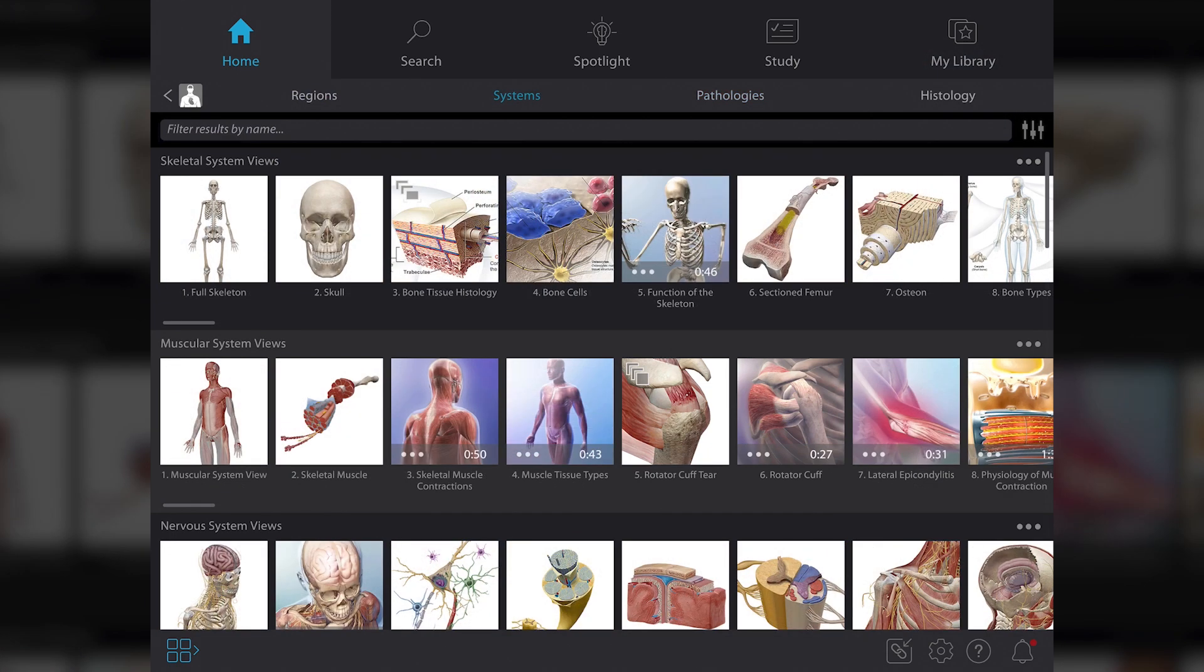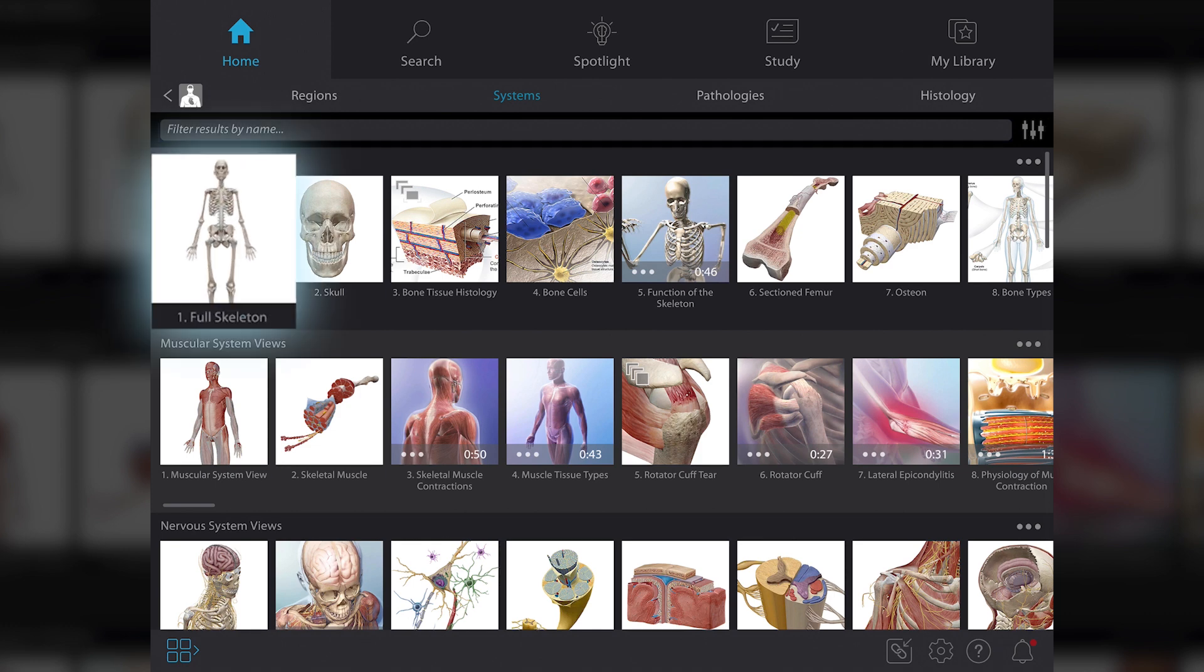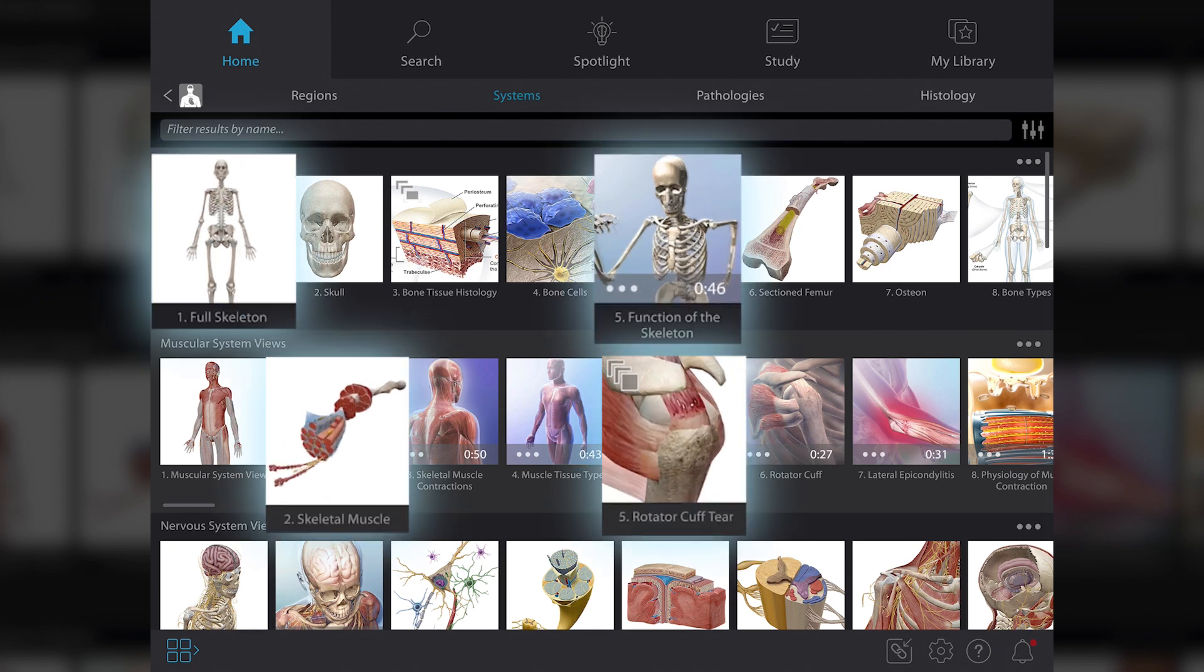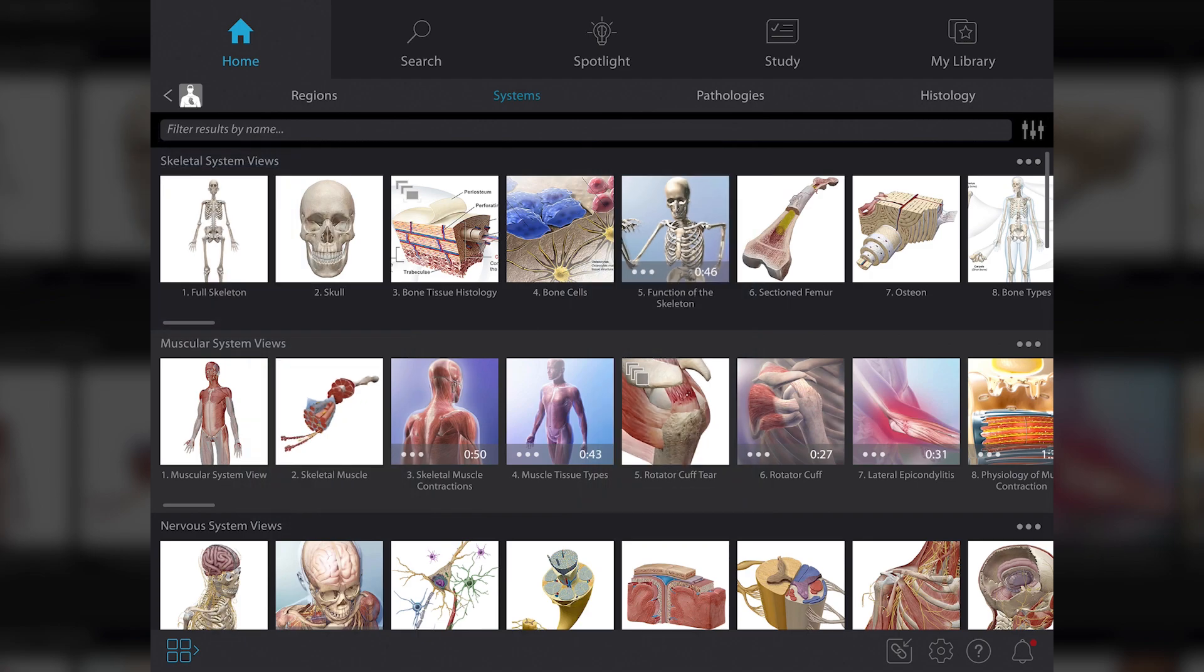Different content types are listed under each system category, such as 3D views, animations, pathology or micro-anatomy models, and more.